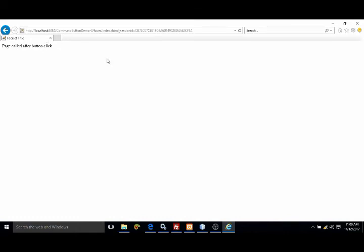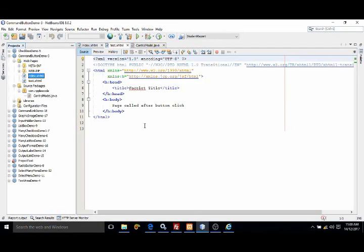Now how to change this URL, that portion I will discuss later on. Just for the time being you should notice this thing. This is how we can create a command button and create another GSF page in NetBeans. If you like my video please subscribe my channel. Thank you so much.